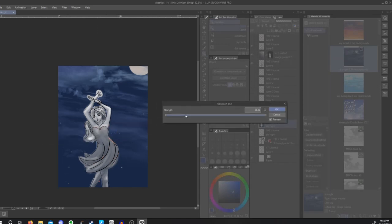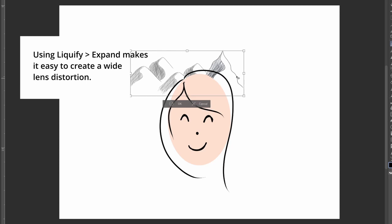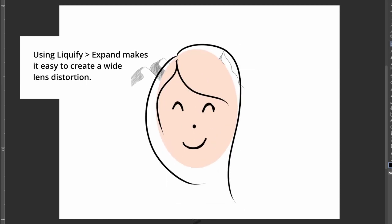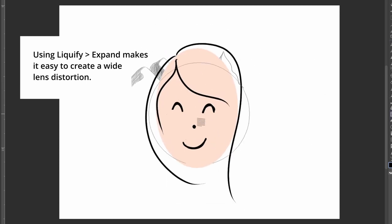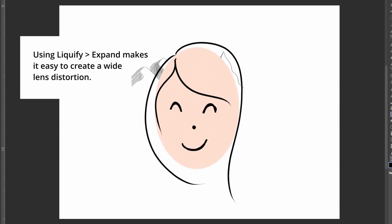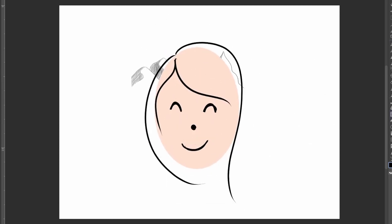And for more micro or accurate adjustments, I found that using the liquify tool, specifically the expand function for barreling and the pinch function for pin cushioning, to be helpful.